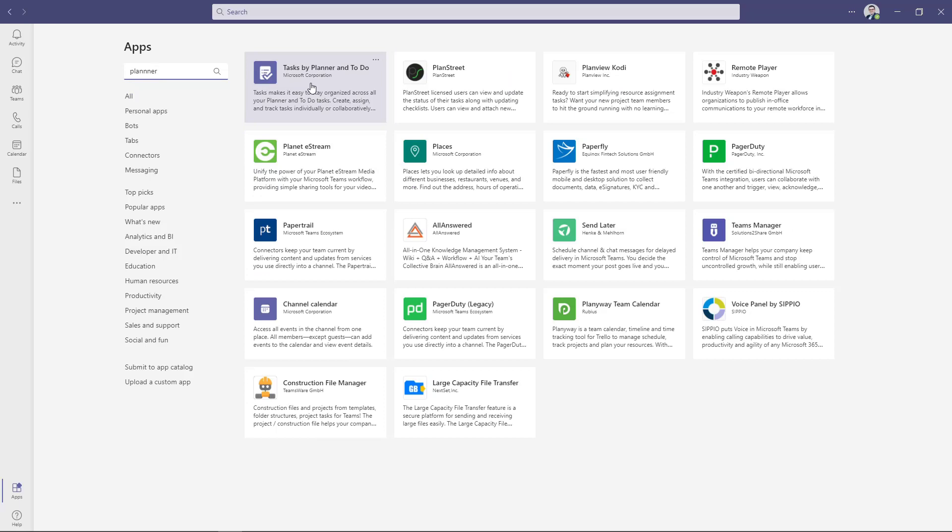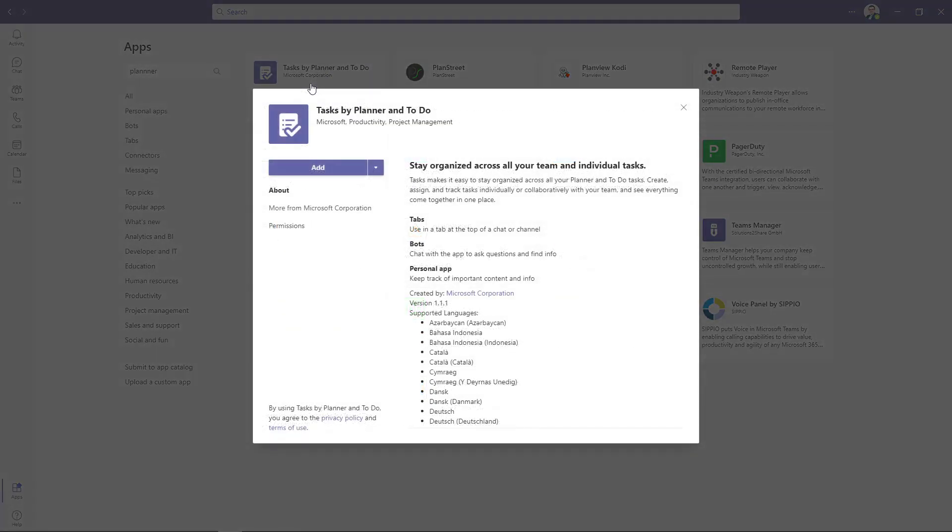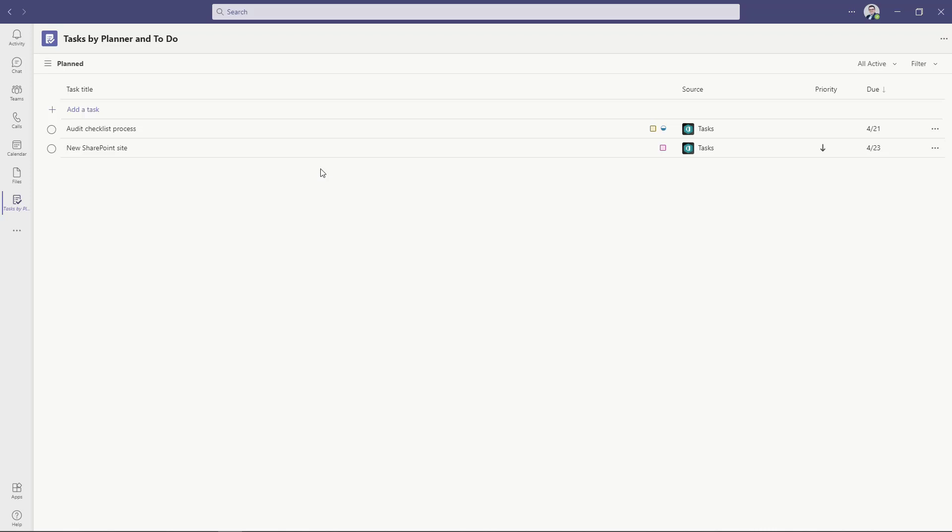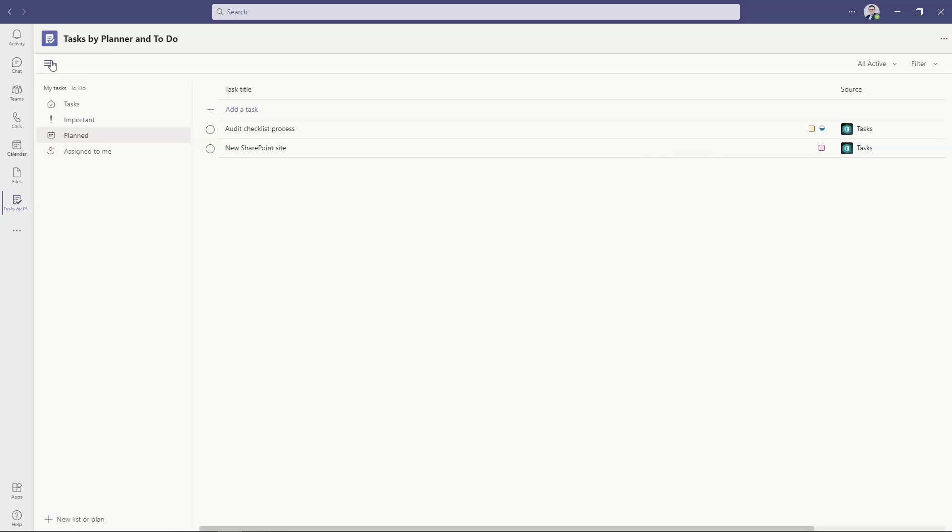The only thing you have to search here is the Planner itself. Tasks by Planner and To Do is a new application that brings summary view of the Planner to Microsoft Teams. The only thing you have to do is to add it. The application is provided by Microsoft and it's free. Planner application will bring summary view of the tasks you have.